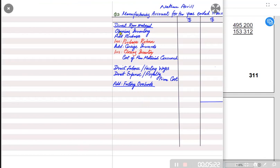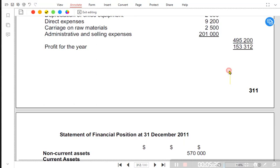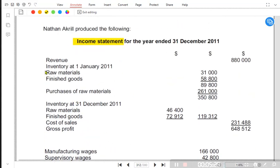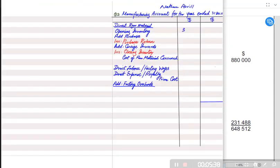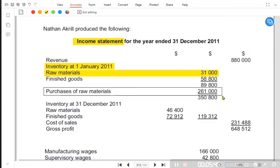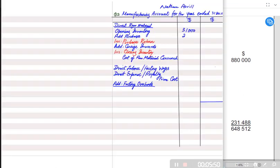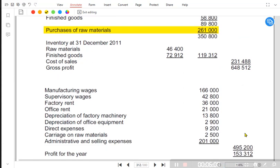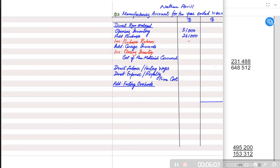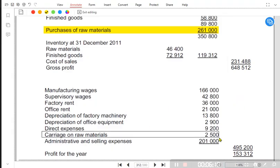We need opening inventory for raw material. As of 1st January 2011, the opening inventory for raw material is 31,000. After opening inventory, we need purchases of raw material, which is 261,000. Looking through the question for purchase returns — none can be found, so we skip that and place a dash. For carriage inwards, yes, it is present — carriage inward is another name for carriage on raw material.